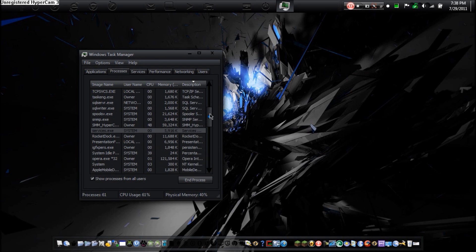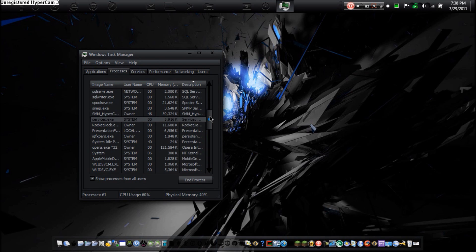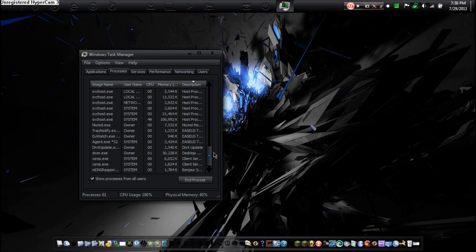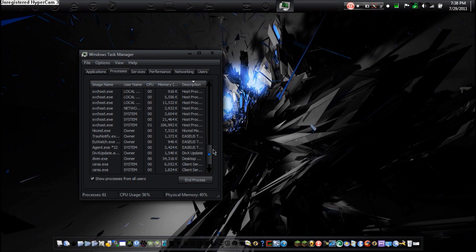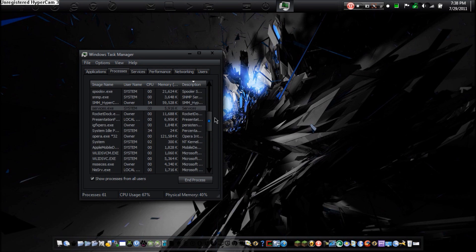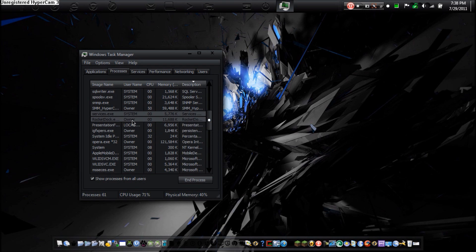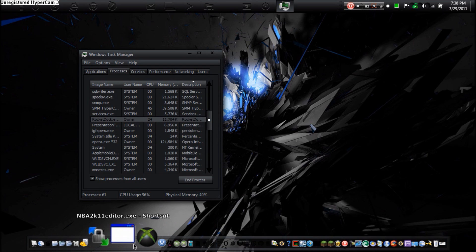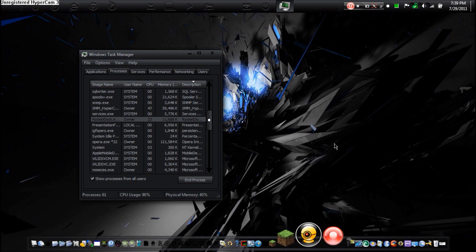This is all your processes currently running on your computer. Processes are things that are basically running in your background or just running where you can see them. For example, I have RocketDock. If you guys know what RocketDock is, RocketDock is my MacDock.